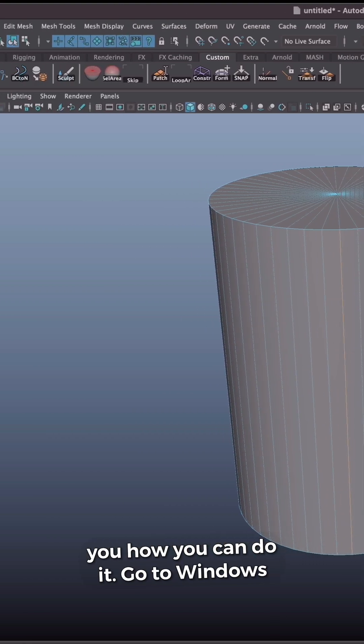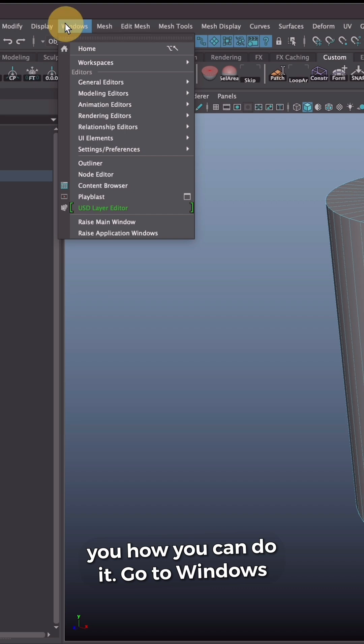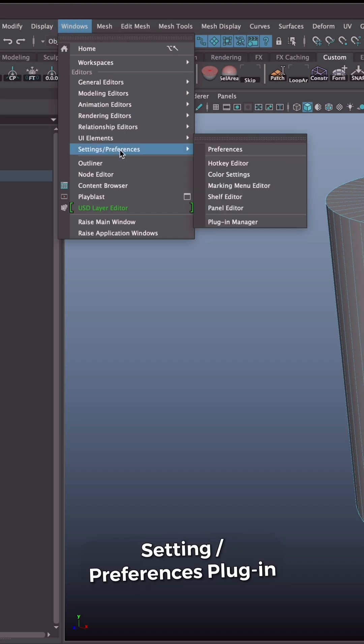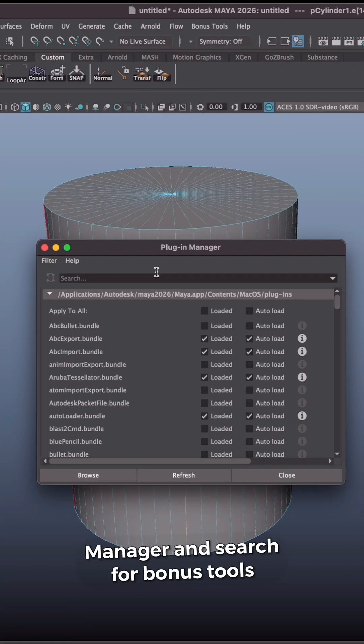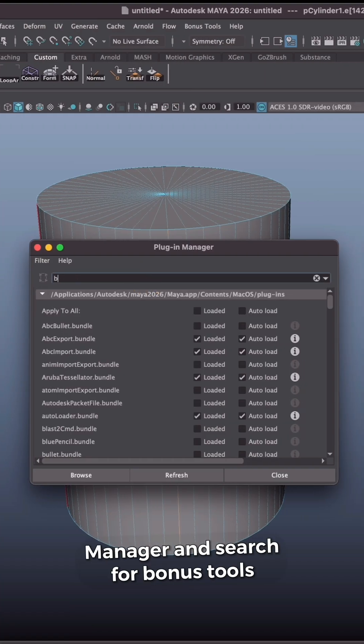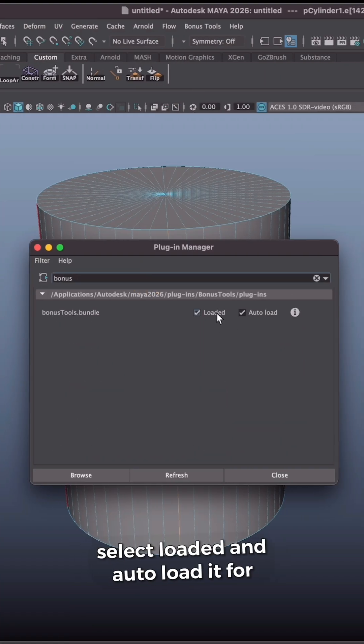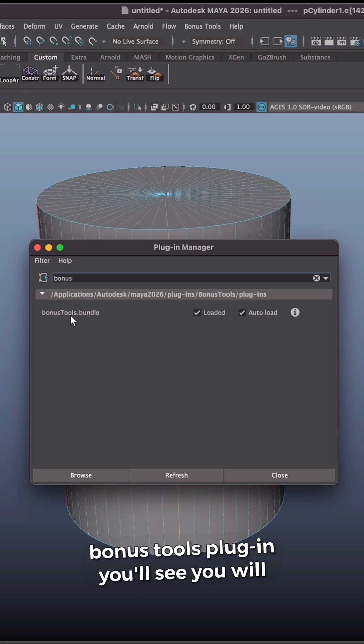Let me show you how you can do it. Go to Window, Settings Preferences, Plugin Manager, and search for bonus tool. Select Loaded and Autoloaded for bonus tools plugin.